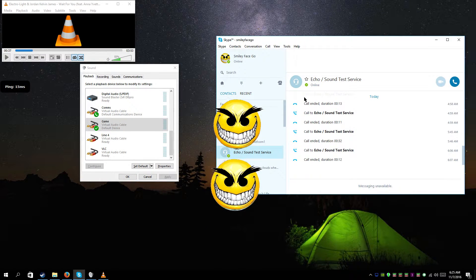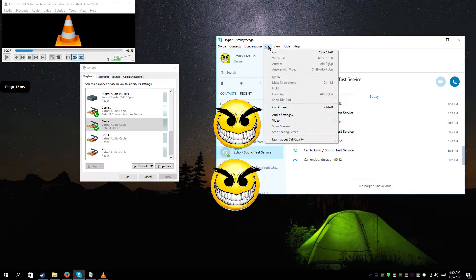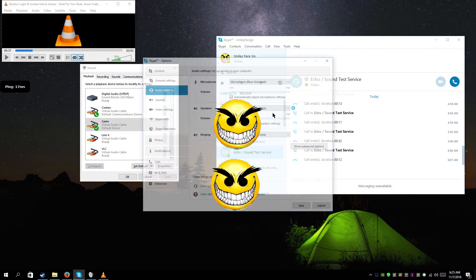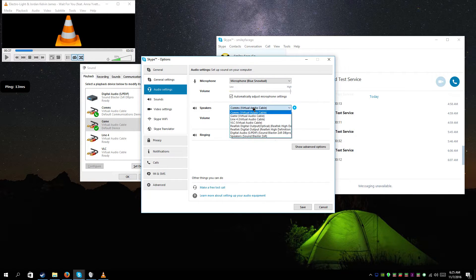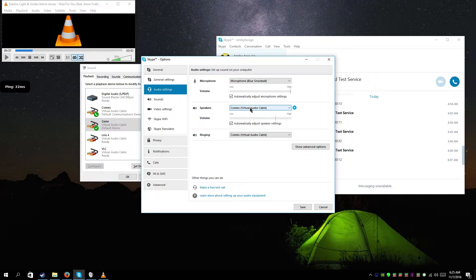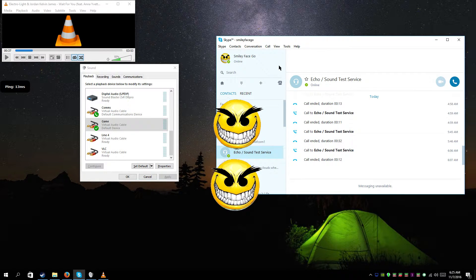Now I'll show you how to set up Skype. Go to Call, then Audio Settings. You'll see the microphone working, but for the speaker output, set it to go to 'Comms.' That way the Skype audio won't be picked up by ShadowPlay, but you'll still be able to hear it yourself.